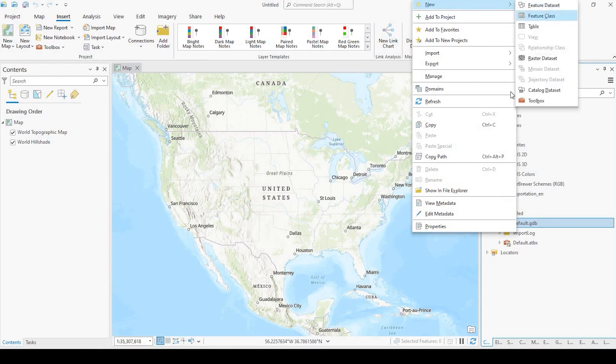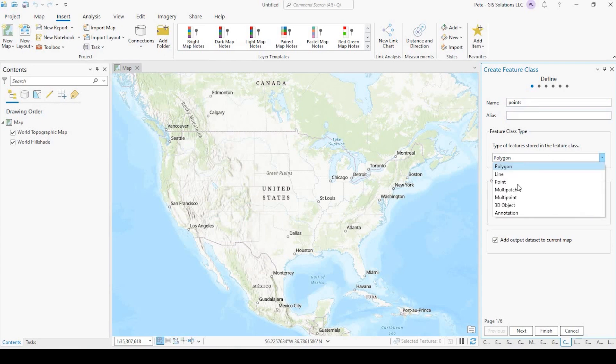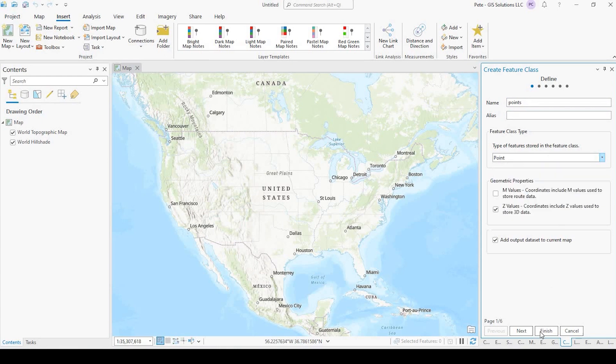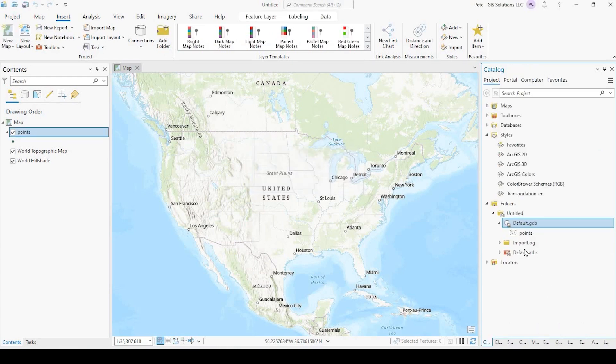And the feature class type instead of polygon, which it defaults to, make sure it goes over here to Point. And I'll click Finish. And that point layer has been added.